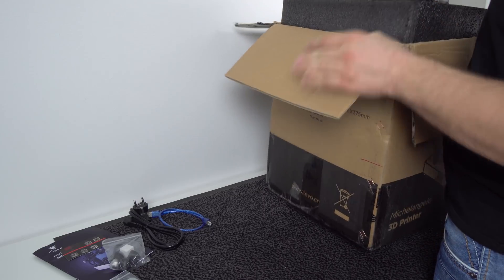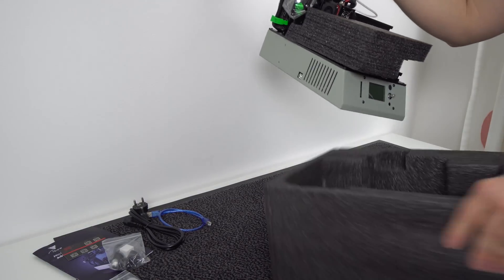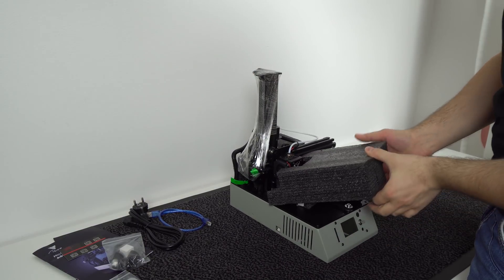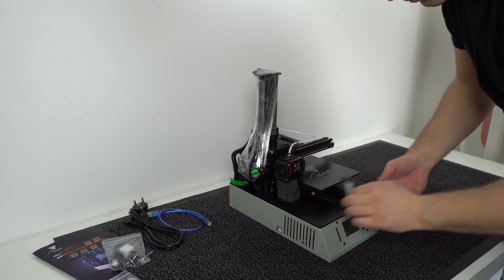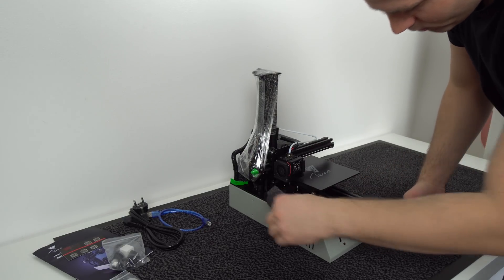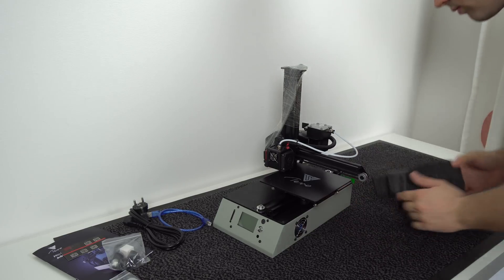There is a lot of protective foam around this printer as it's around 6 kg heavy. Here we have some more foam pieces and you need to cut this plastic foil as well.